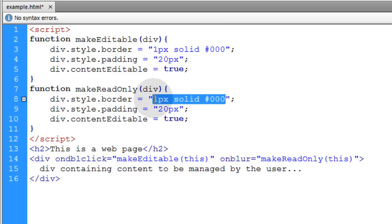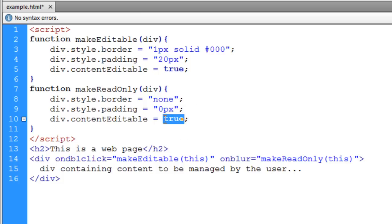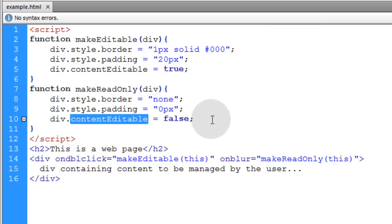The border we're going to change back to none or whatever it was originally. Padding same thing, change it back to whatever it was originally. And this we're just going to change from true to false to make that div not content editable anymore.